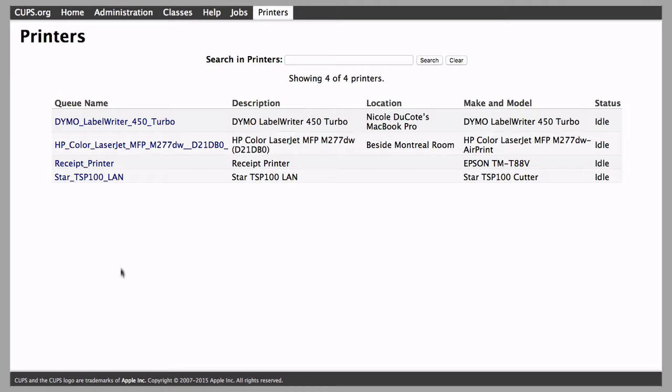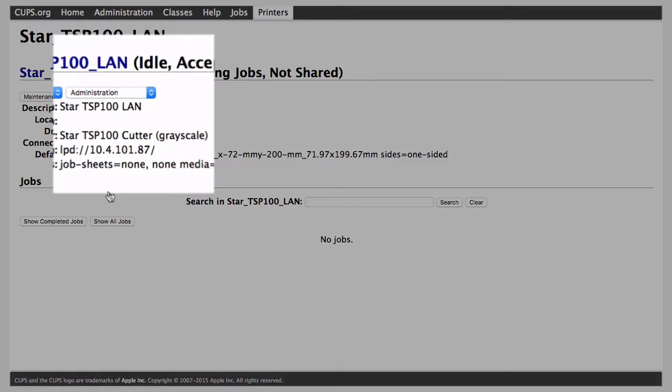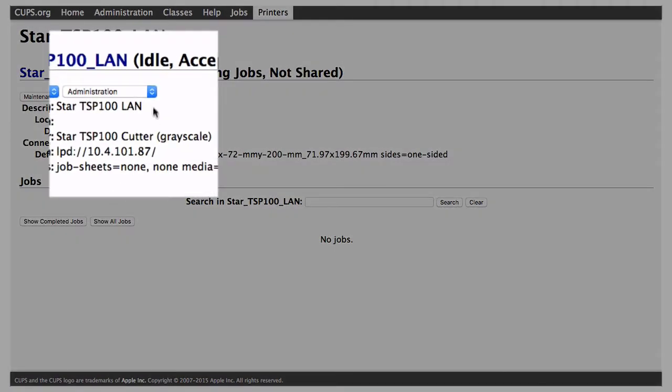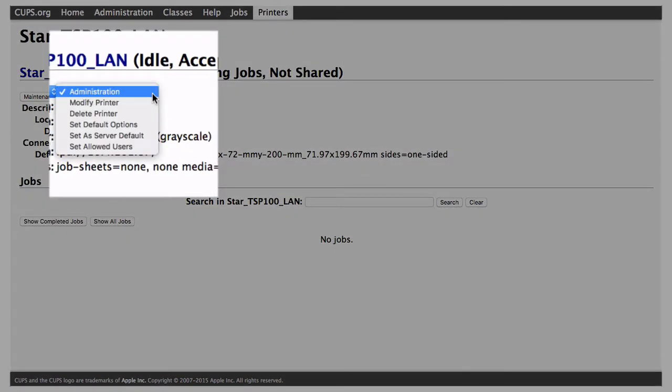Select your printer model from the list. From the Administration drop-down, select Set Default Options.